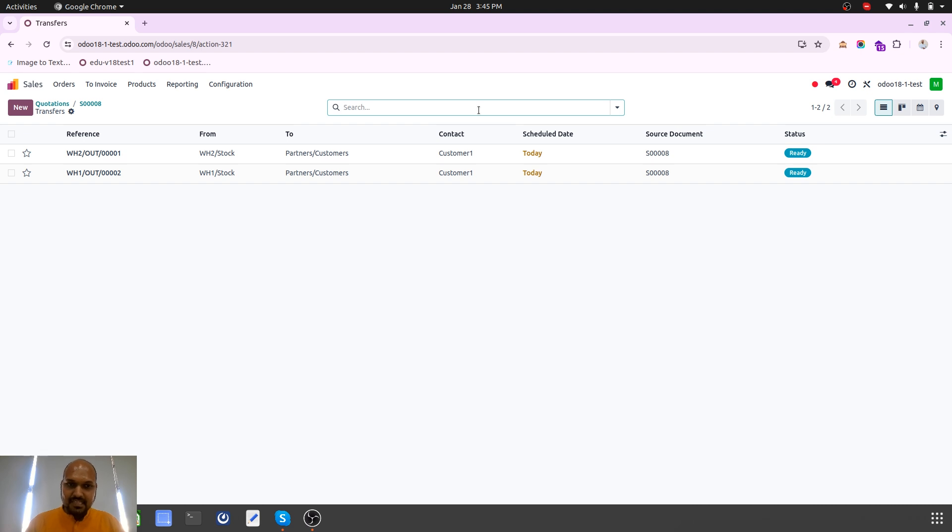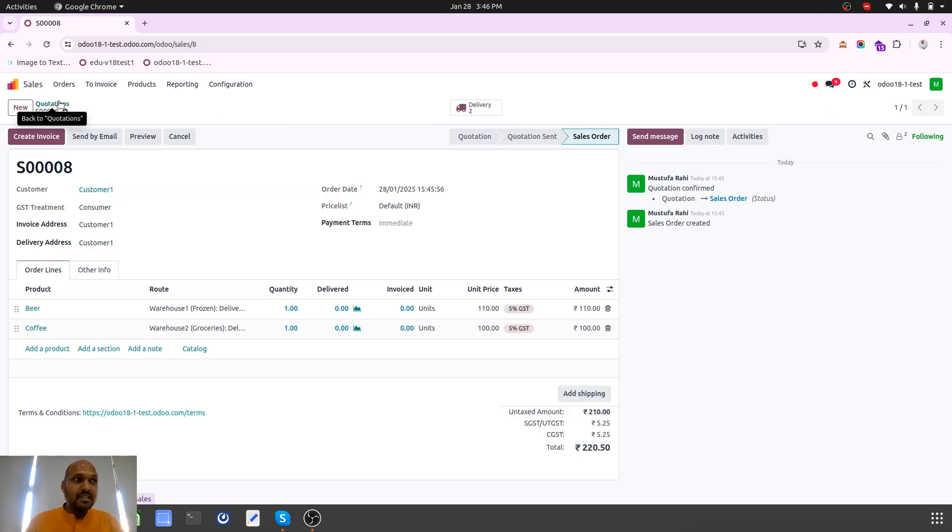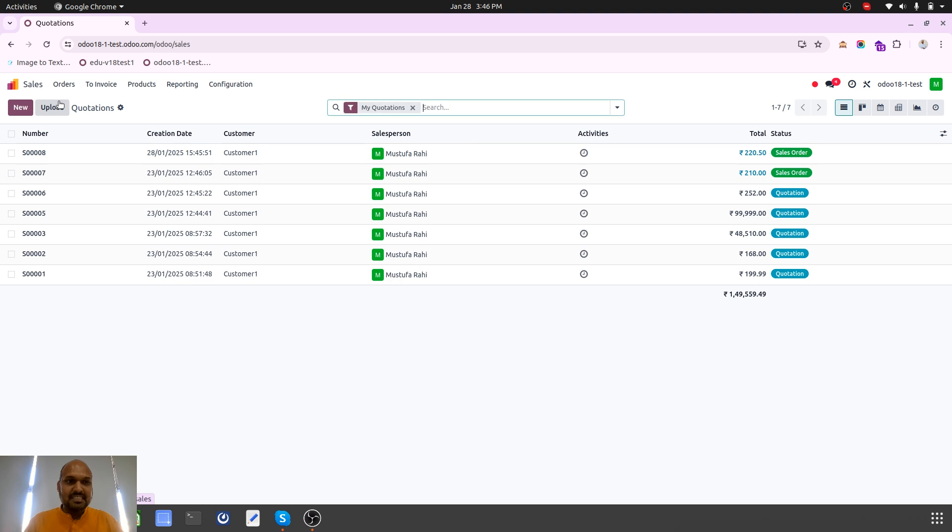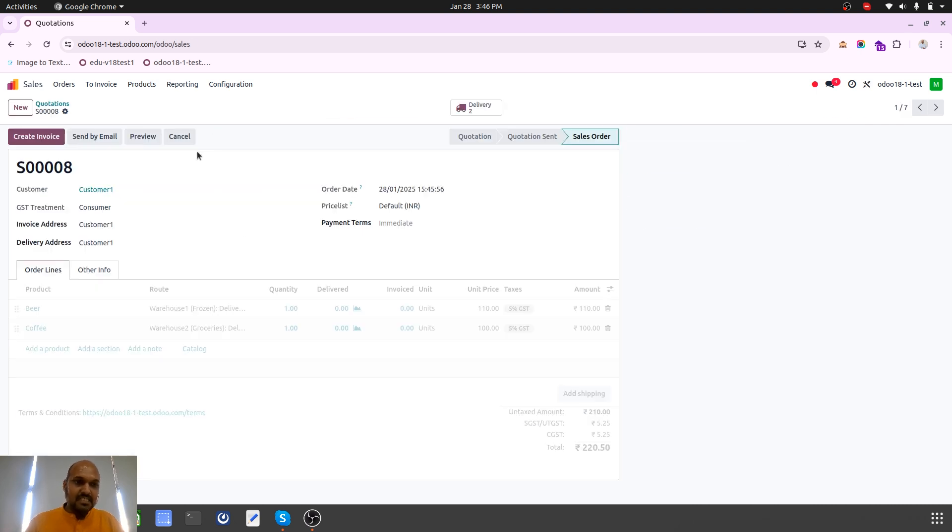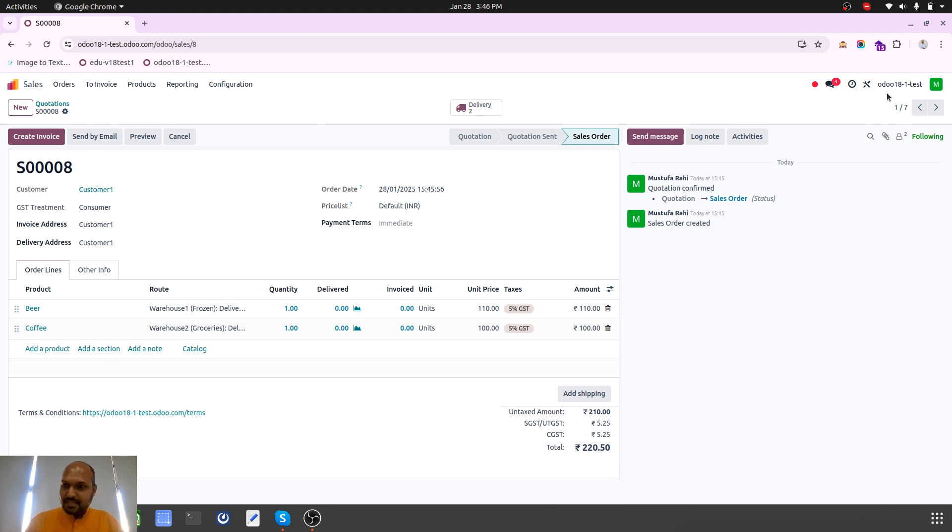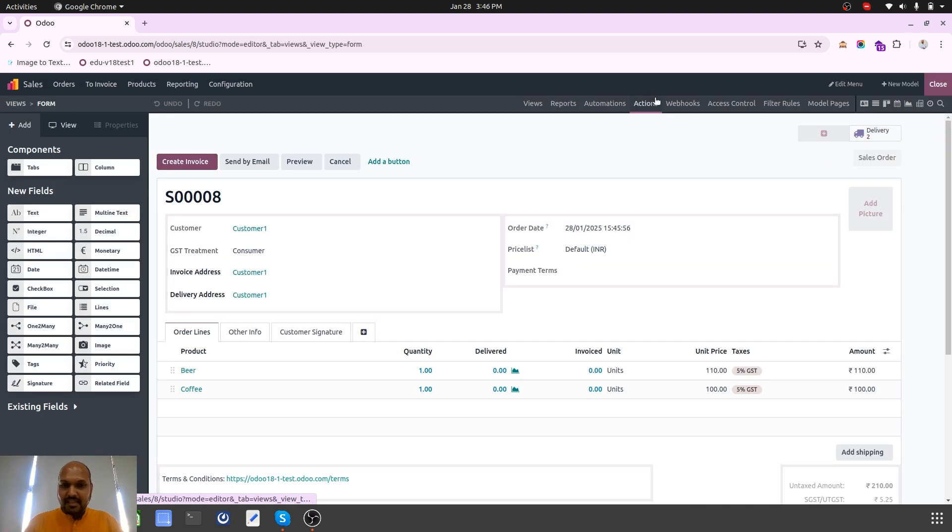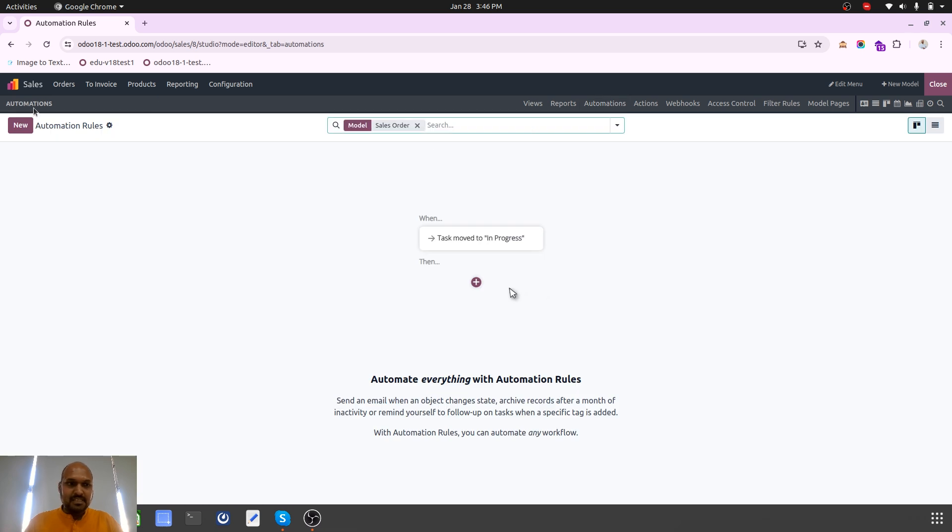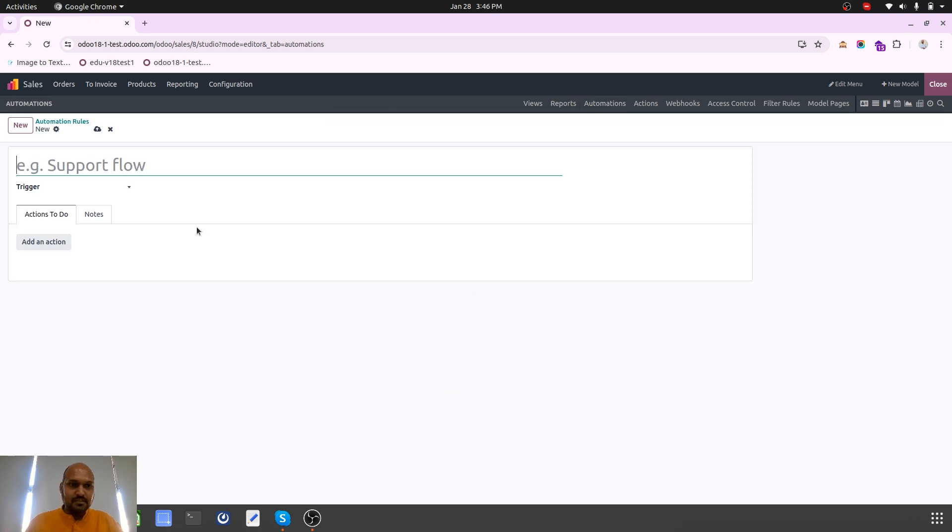But what I need is automation. So how can we achieve that automation? In sales order we can use Studio to create the automation and that's the tricky part. I will create my automation.